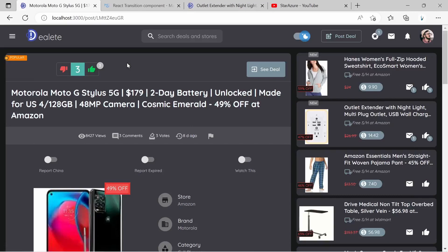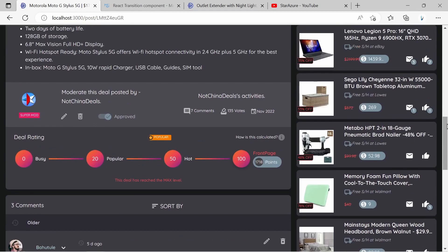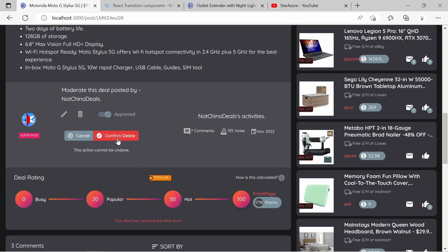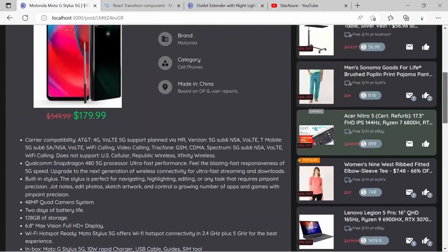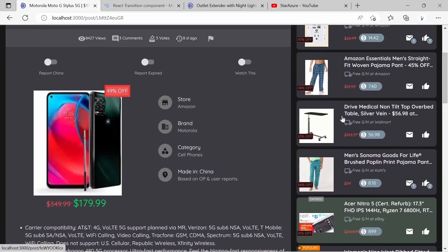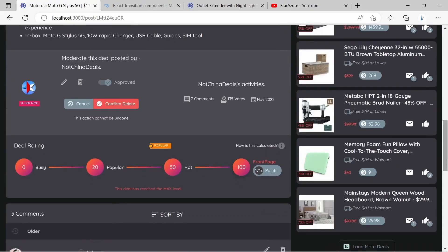Today we're going to add a new delete functionality to dealete.com. The site is running on localhost port 3000. When an admin logs in, they can scroll to the bottom to the moderate section and click on the trash can icon, which brings up a confirm delete or cancel option. Once they click confirm delete, it's going to delete all the comments, the deal itself, the image associated with the deal from Cloudinary, and all the votes associated with the deal.